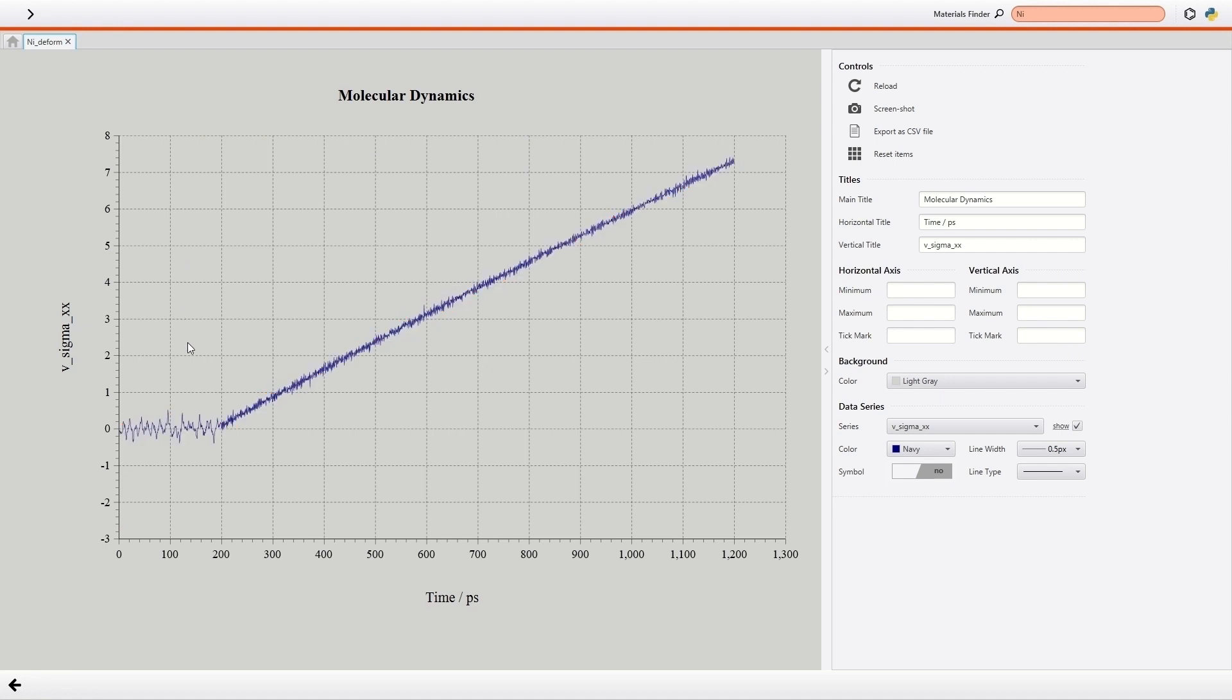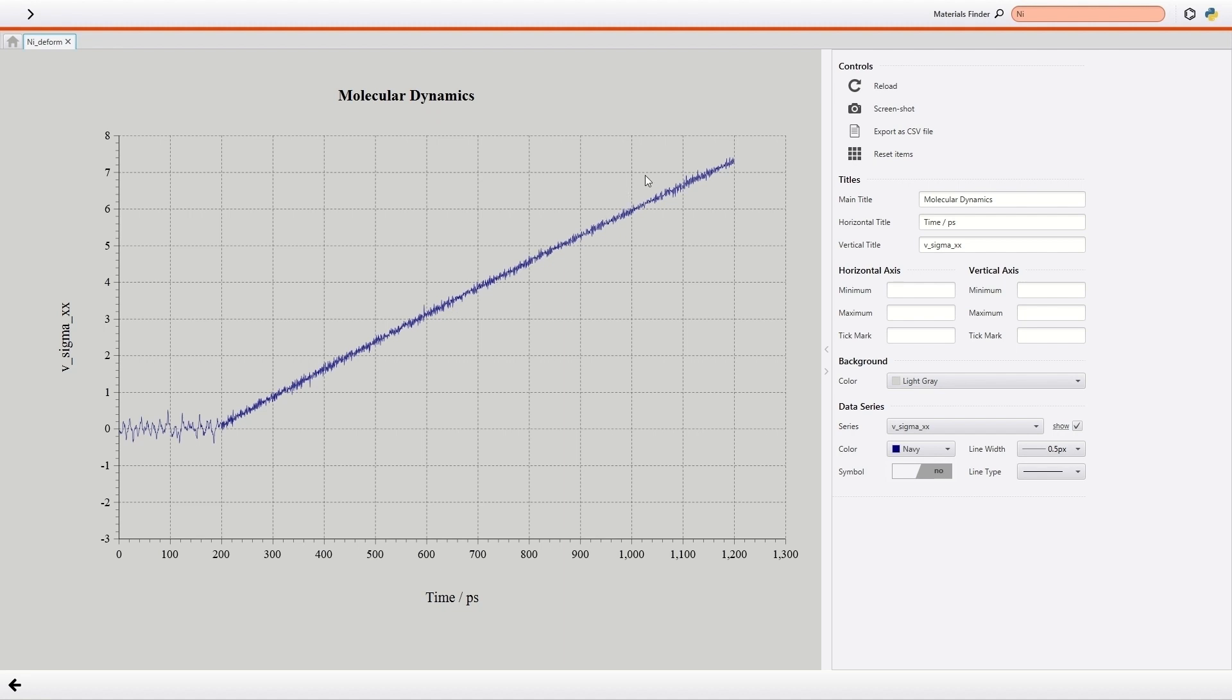It can be seen that the stress along x-direction is kept around 0 Giga Pascal for the first 200 picoseconds, namely the equilibrium scheme. On the other hand, the stress along x-direction increases linearly after 200 picoseconds, namely for the uniaxial loading scheme.